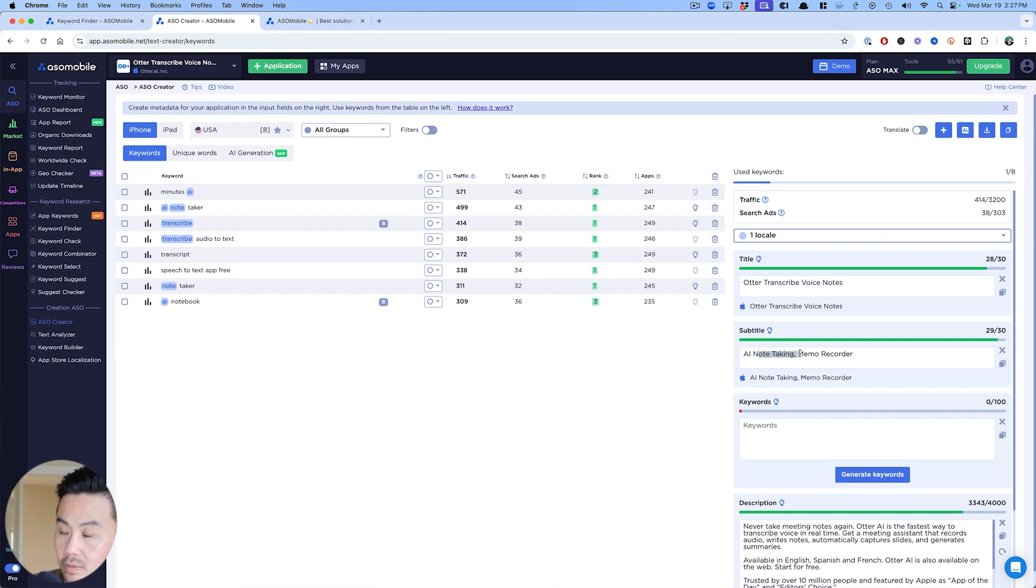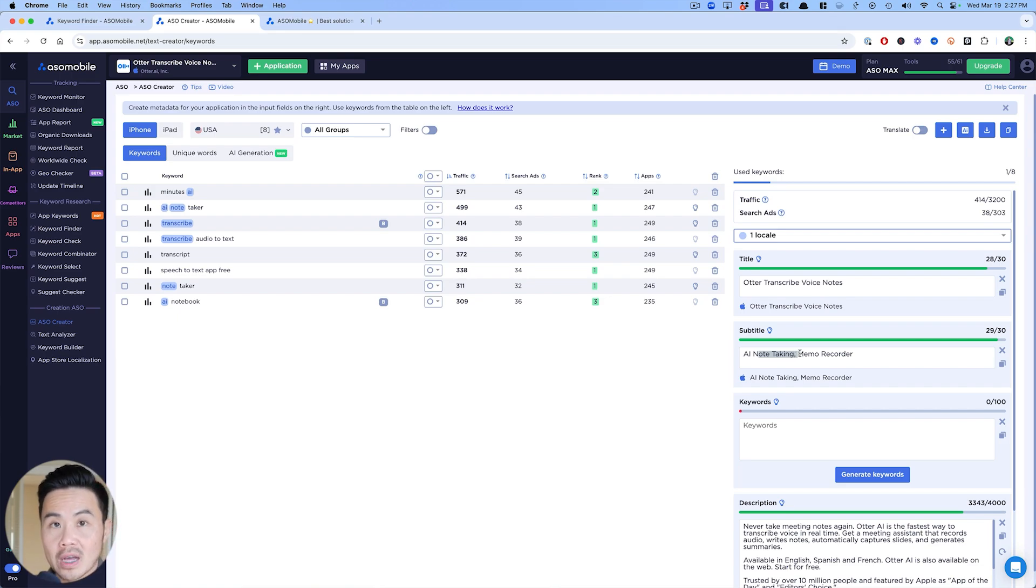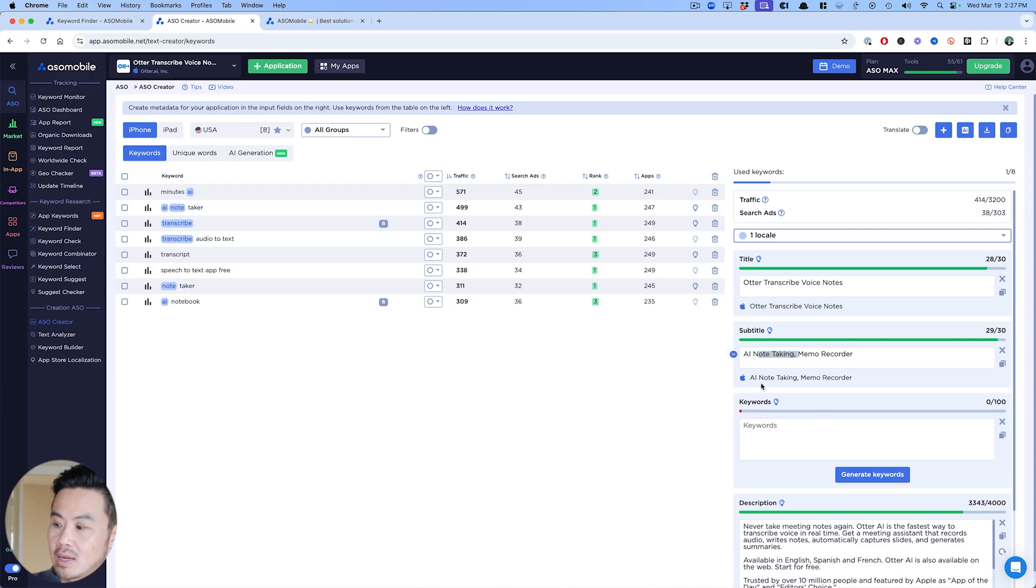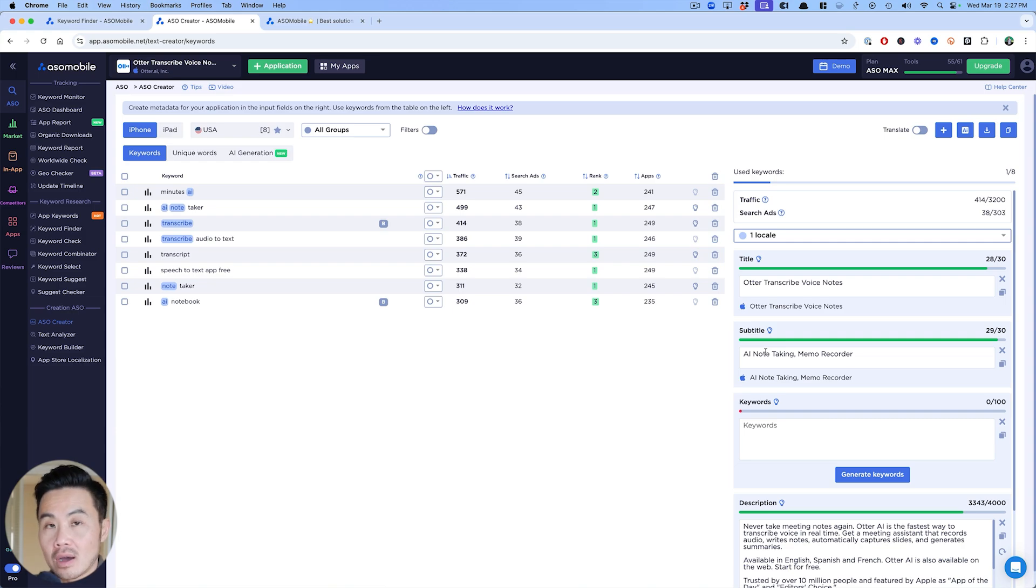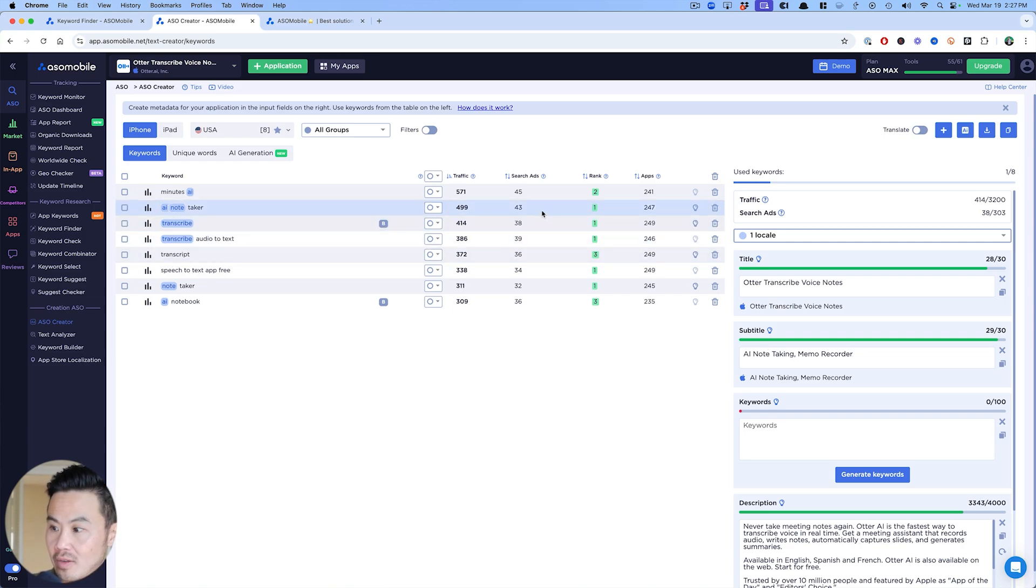Otter transcribe voice notes. If I really wanted to go after AI note taker for Otter, they have it here, which helps. This is where there's value in running ads and building up this brand, because even despite a not fully optimized title and subtitle, Otter is ranking really well for AI note taker, which has really good traffic.